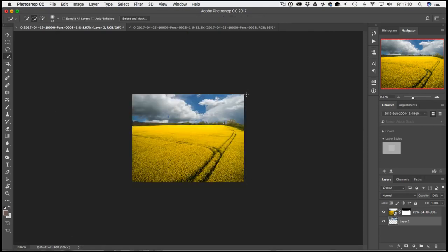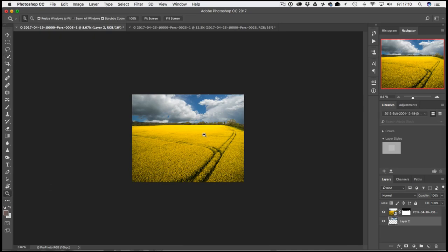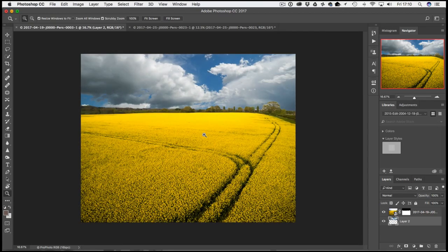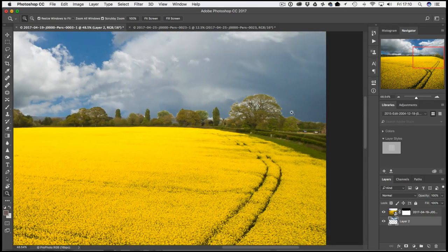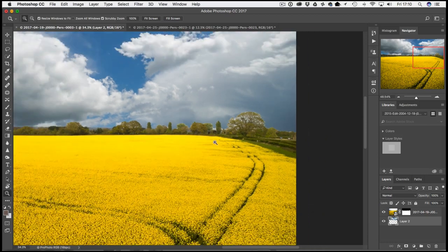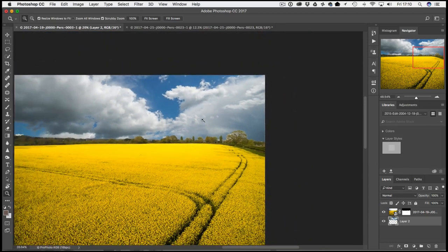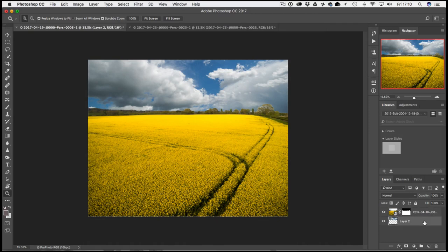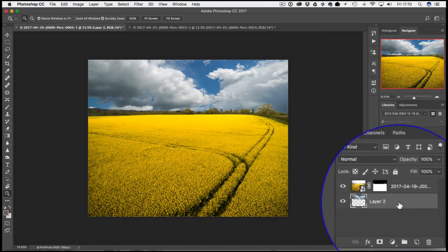So we've now got the sky selected and our new sky in place, but this is where it gets a little bit more interesting. We've still got some of these bits of white from the existing sky showing through in our landscape. Now first thing I would do - sometimes with these skies they look a lot different in exposure and sometimes it's a bit of a giveaway.